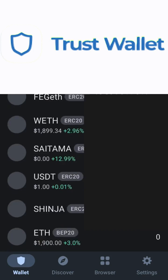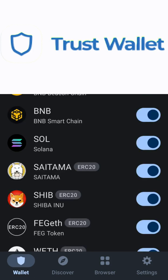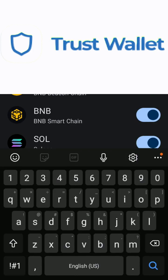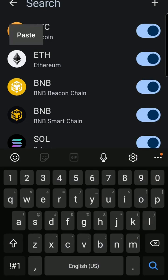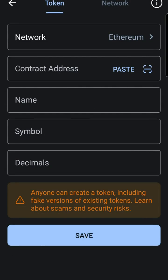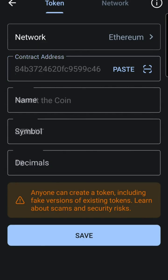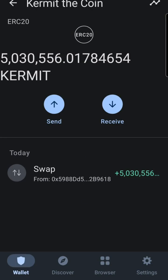Let's go back to TrustWallet and add our token address for Kermit. Click on Add Tokens. Paste the address in the search box or click the plus sign in the top right corner. Now paste the contract address or token address in the box. The token info will populate the other boxes. Click Save. Now Kermit is added to TrustWallet.